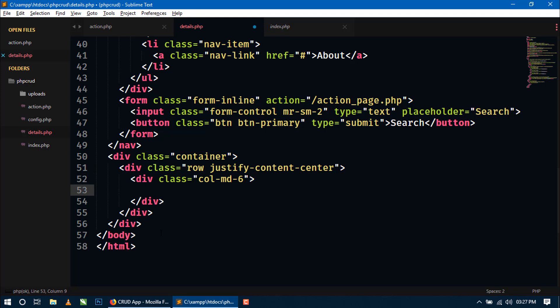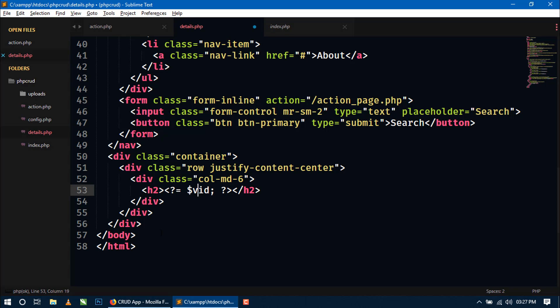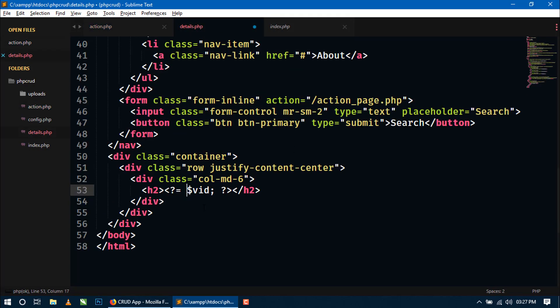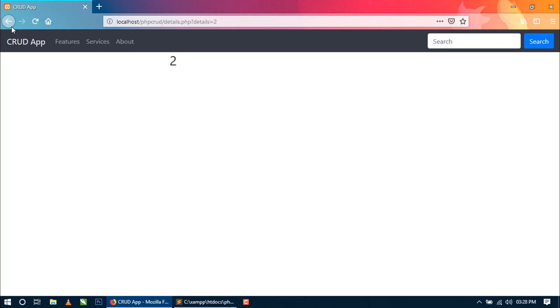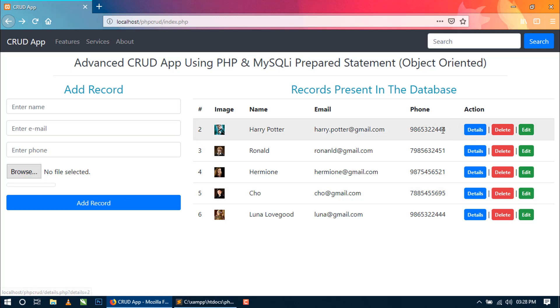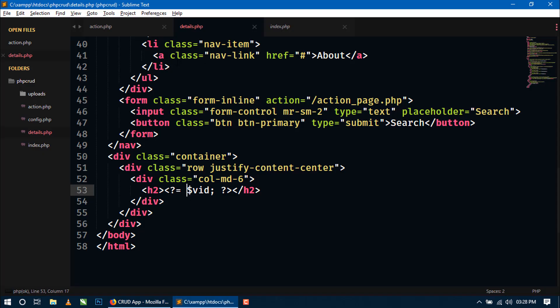Now here first we will show the id. So for id we will use h2 tag and here we have to show the id. So here I will use VID. Just write the variables that you have created in action.php. So just save and let's refresh. Now you can see I have just clicked on this record. That's why the id is showing 2 there. Let's I am clicking on this then you can see the id is equal to 4. That's why here id is showing 4. So we have to write here id.